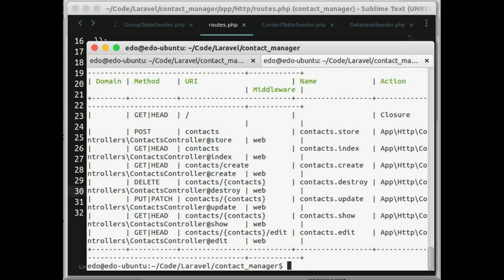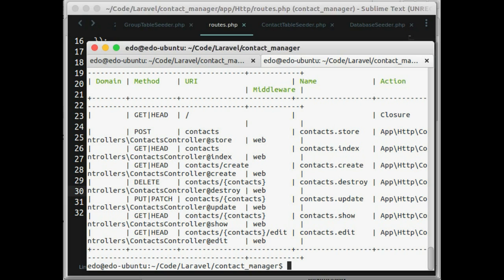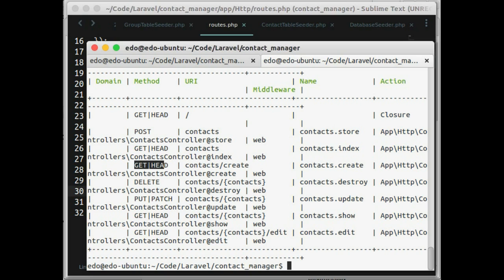For example, routes create would call contact controller with method create which haven't created yet. It also returns the URI contact create with HTTP verb get.